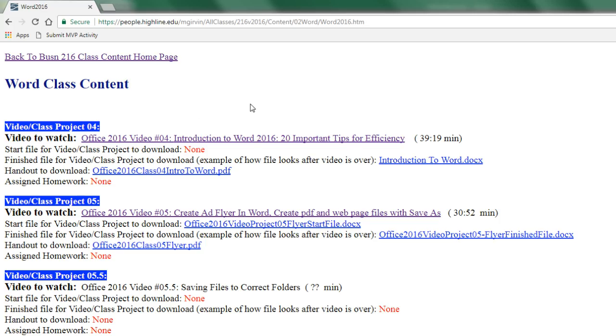Now, whether you watch the videos and complete the project or do it in class, if you're taking the in-class version, you want to save those files to the correct folder.